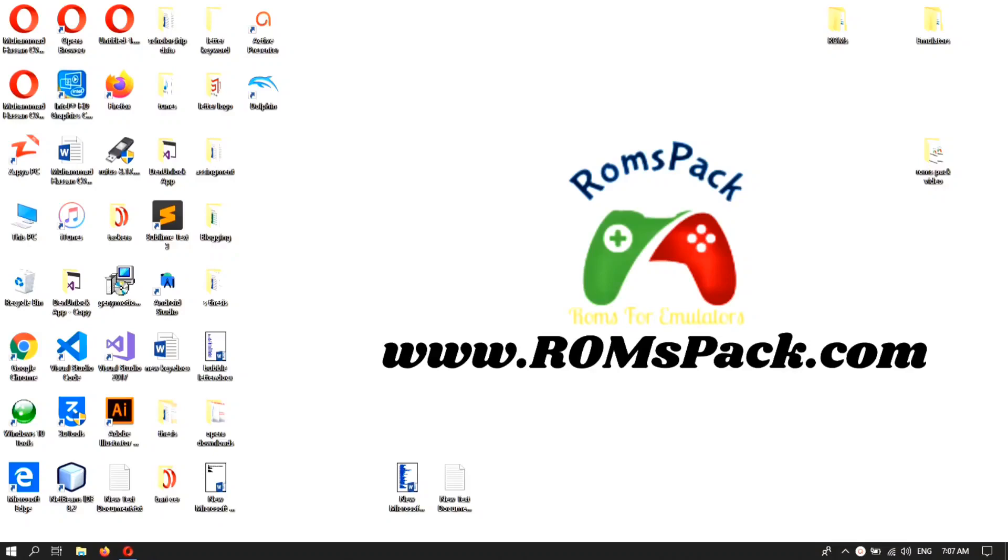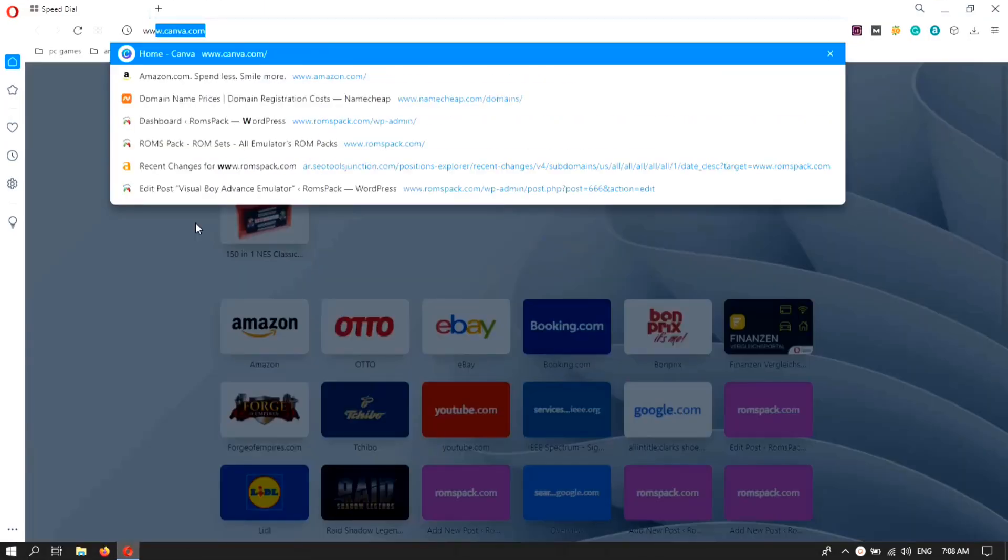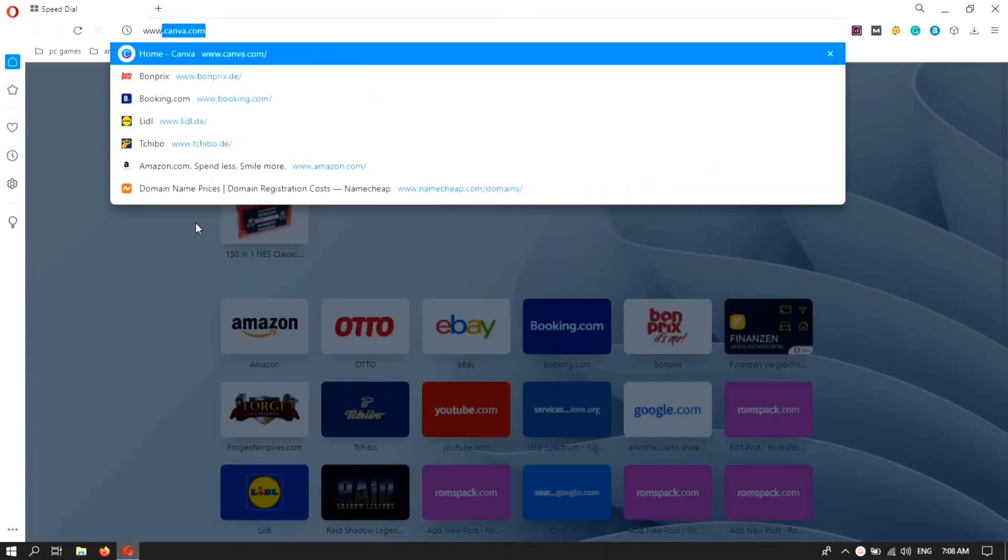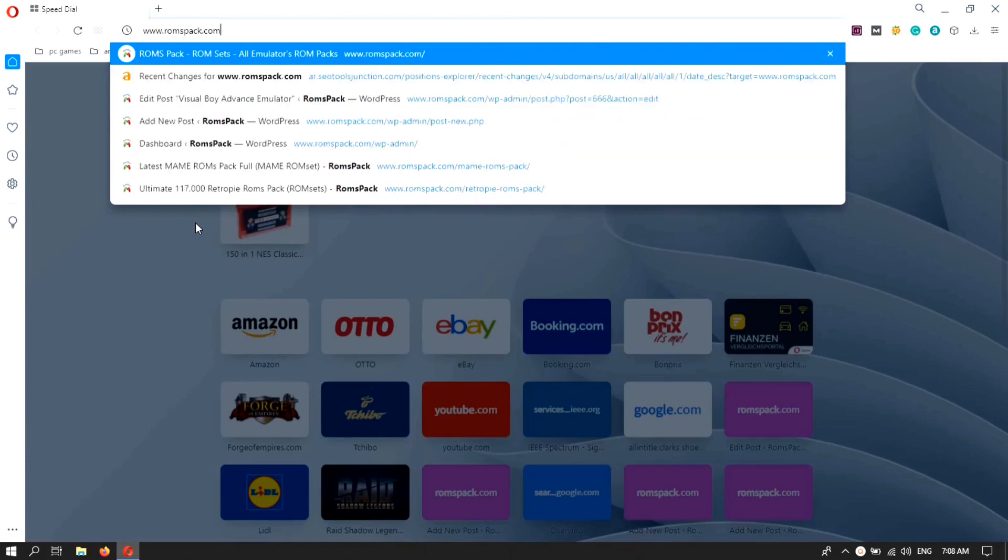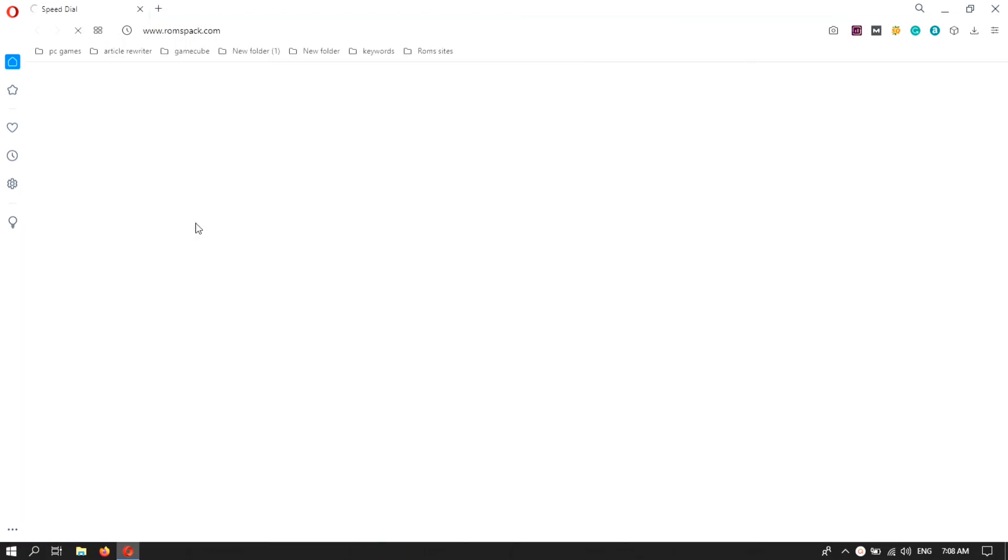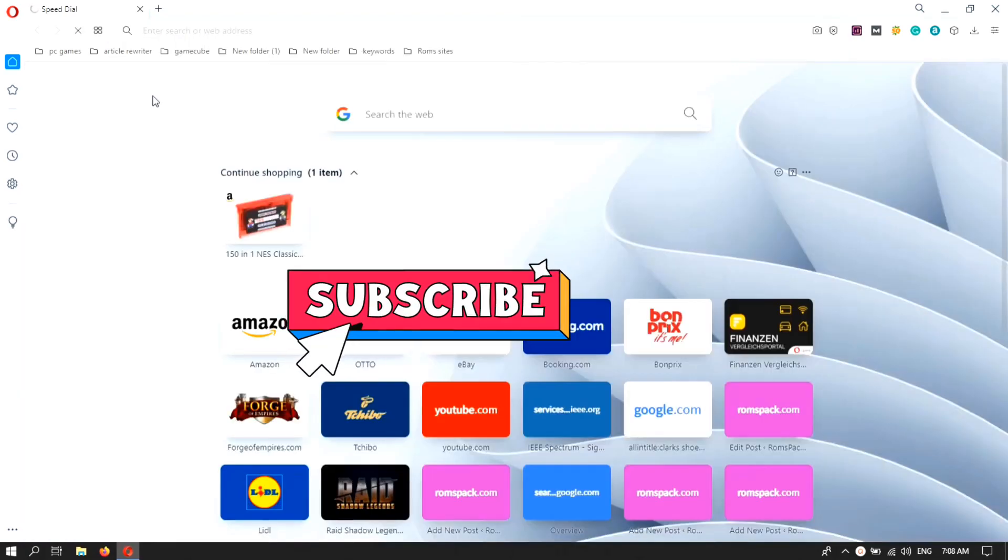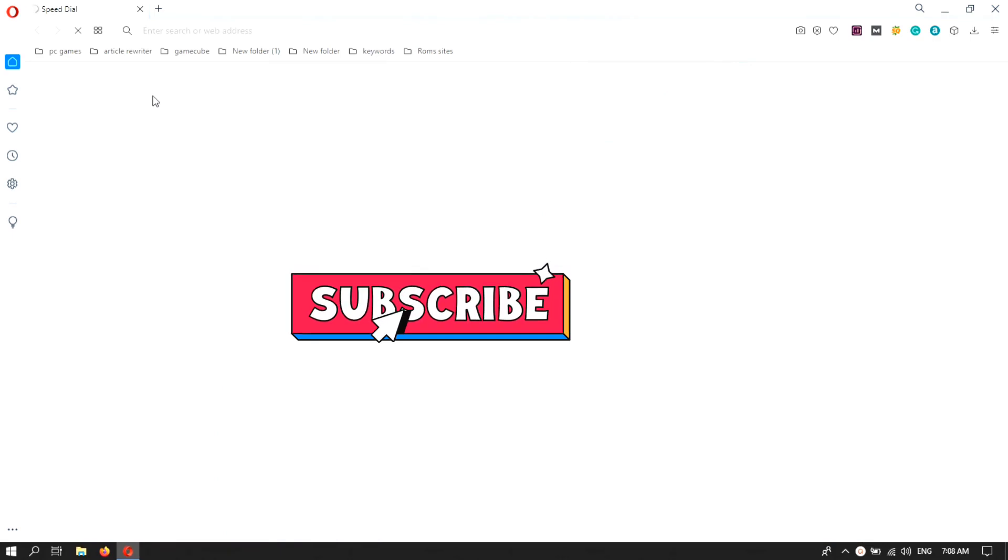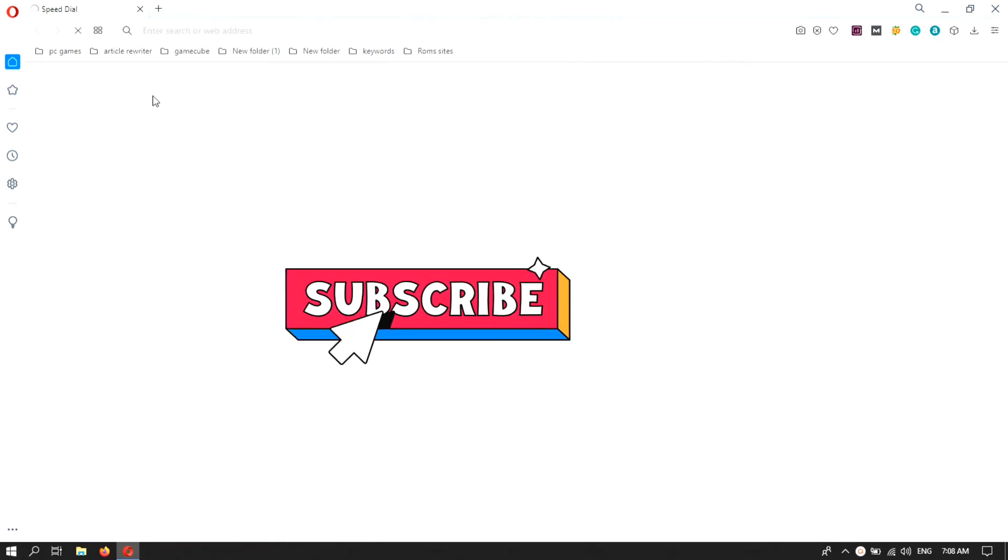Welcome guys to RomsPack official YouTube channel. In this video I am going to show you how you can download and install a GBA emulator on your PC. So first of all, go to your browser and type www.romspac.com.